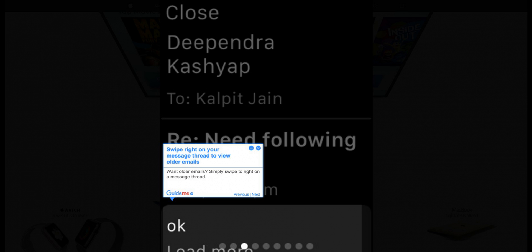Step 4: Swipe right on your message thread to view older emails. Want older emails? Simply swipe right on a message thread.